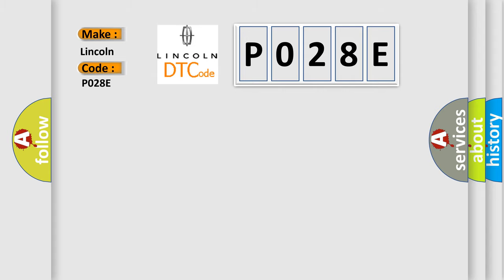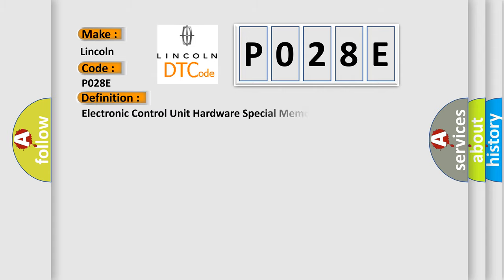The basic definition is: Electronic control unit hardware special memory malfunction.